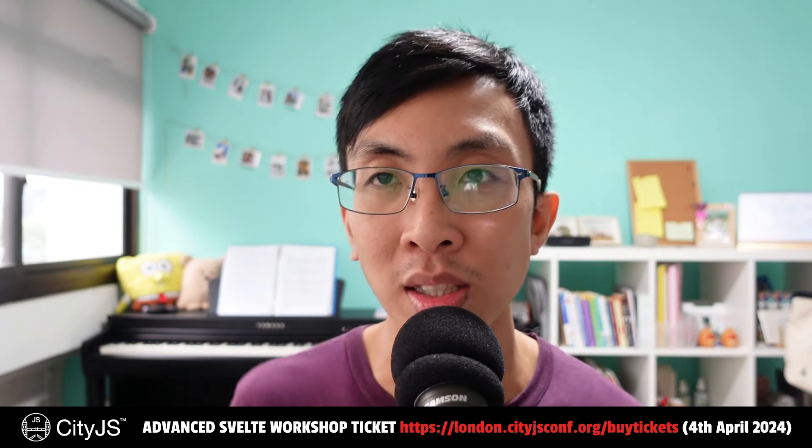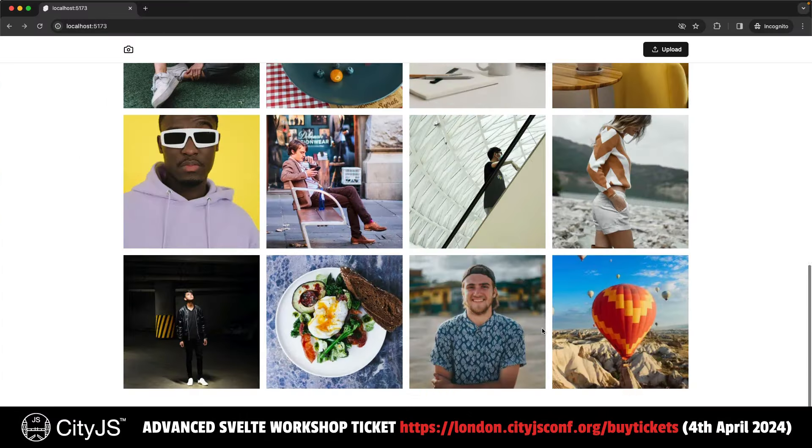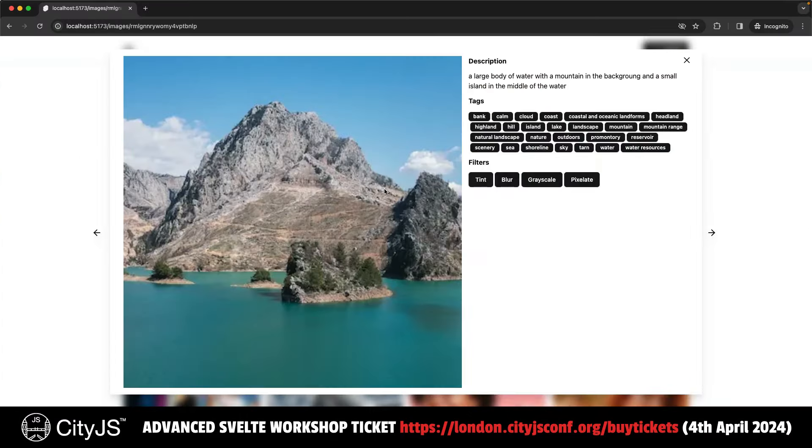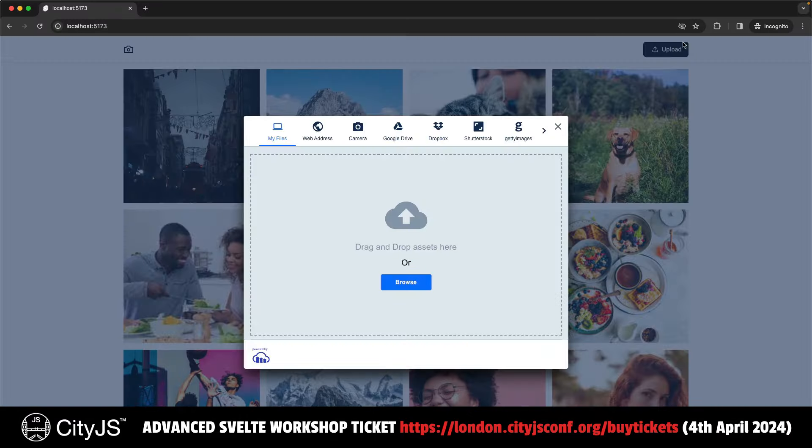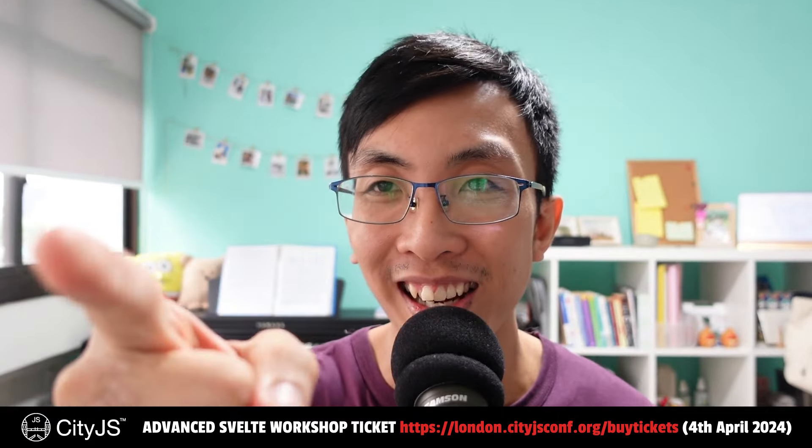I will be doing my first in-person workshop in London about Svelte and SvelteKit this year, 4th of April 2024. We will be building a photo album app using SvelteKit and Cloudinary. Tickets are selling fast and I will see you there.